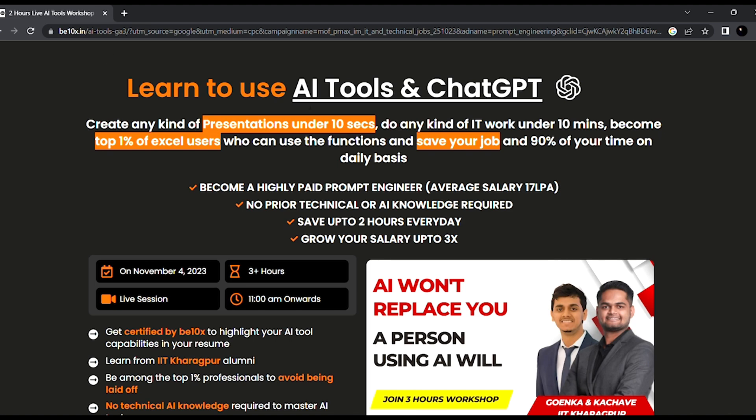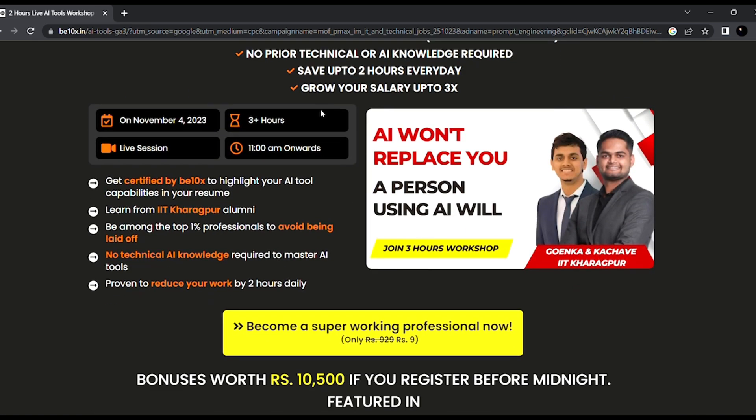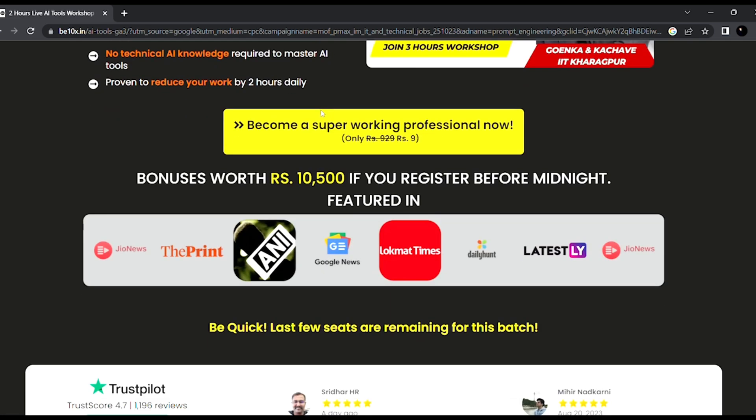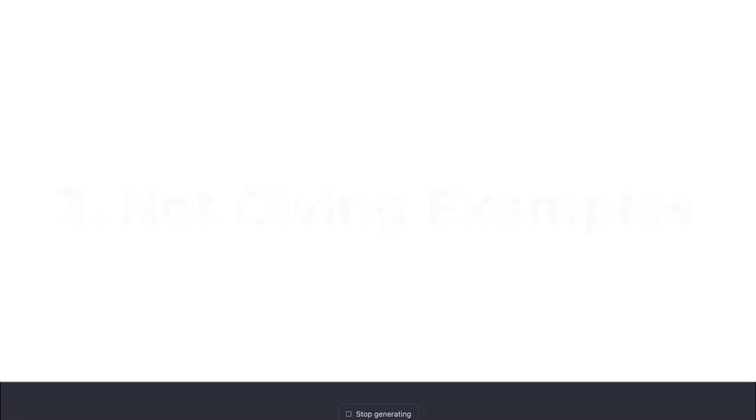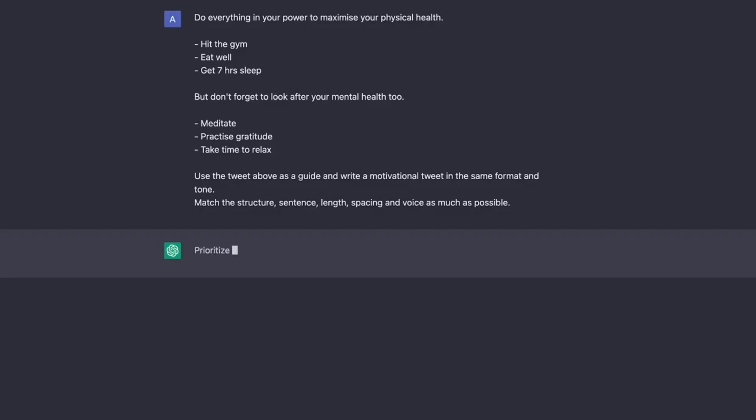Number three mistake is not giving examples of what you want. Did you know that you can give ChatGPT full examples of the kind of output that you are looking for? Most of the people don't actually realize this.